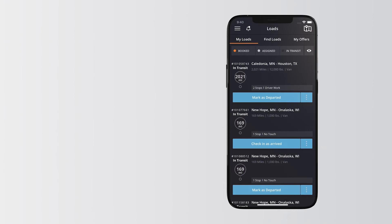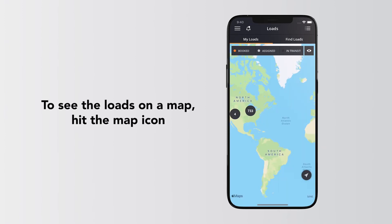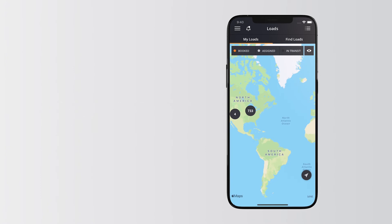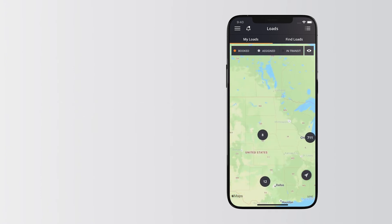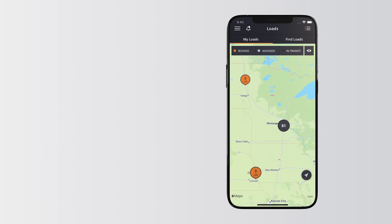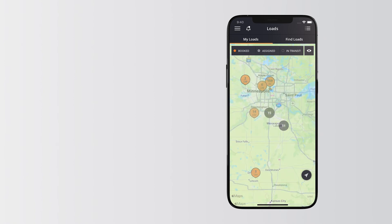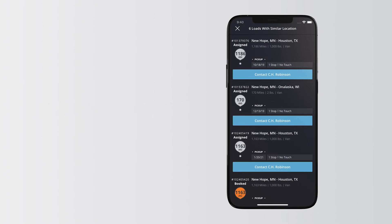If you'd rather see the loads on a map, just hit the Map icon. Select any combination to see corresponding loads on the map. For example, with Booked selected, zoom in or select the location icons to see more details about your loads in that area.